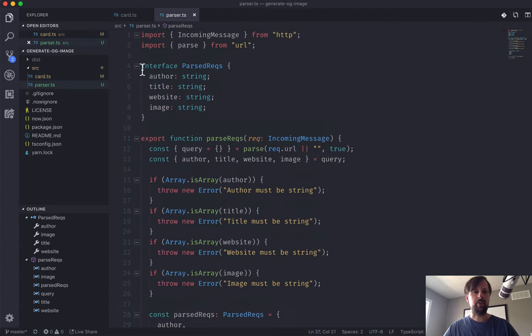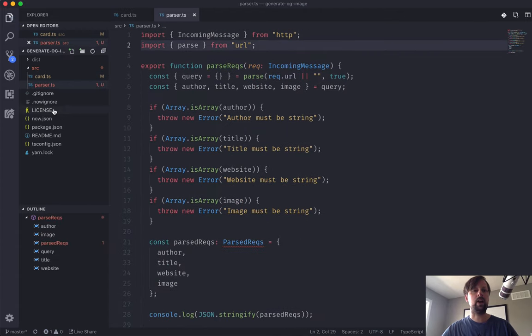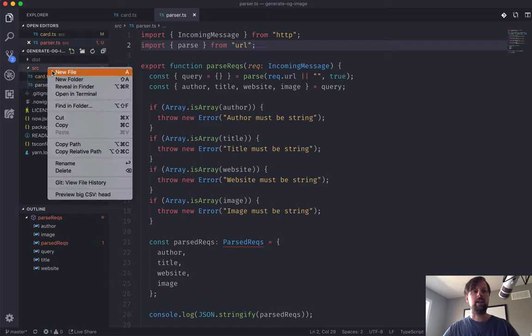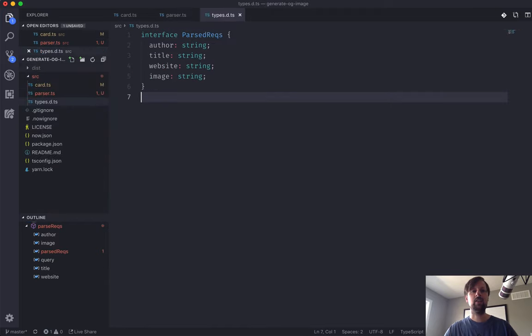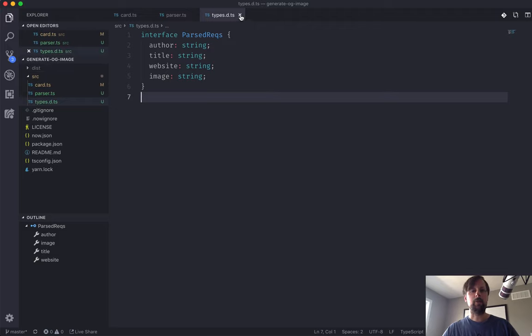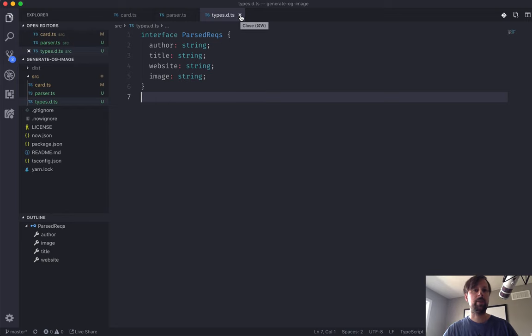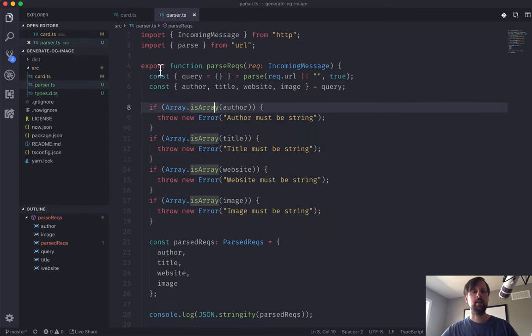Let's come back and refactor our code a little bit. We're going to be using this interface again. So let's cut it from this file and put it in a types.d.ts file, which TypeScript will automatically use globally in your project. So we don't have to import it everywhere that we want it.